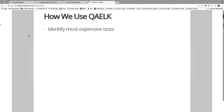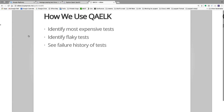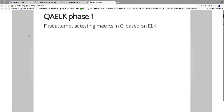At Puppet we use Quilk for a few things. The main one is to identify our most expensive tests — doing that return-on-investment evaluation. We can also identify particularly flaky tests, which can tell us where our code is risky and where we should add more robust tests. We can see the failure history of tests, and lastly we can improve developer feedback time — shortening the time between when a developer merges code and when we can say with certainty that the code probably doesn't have bugs.